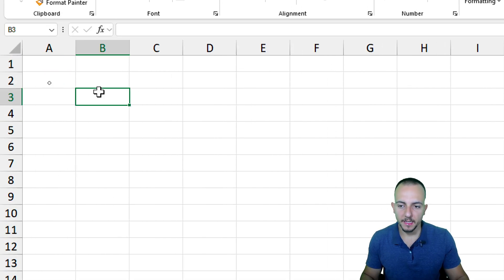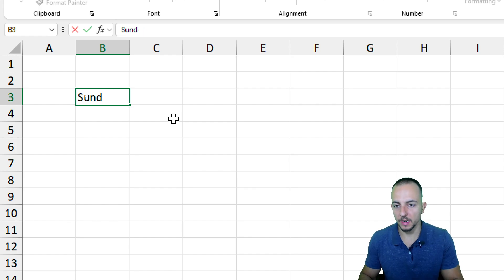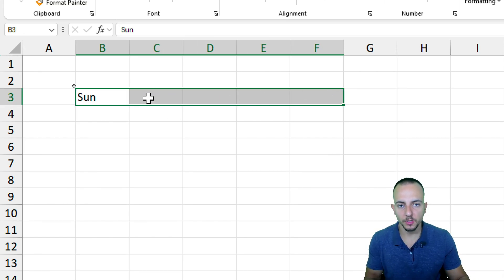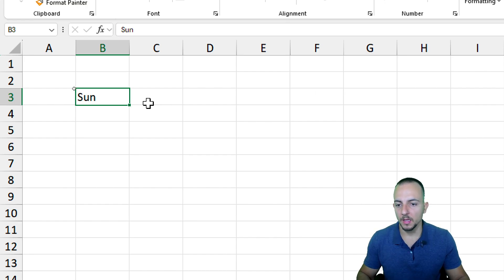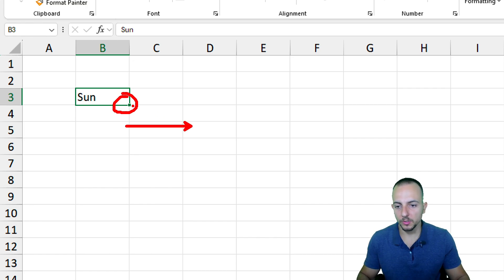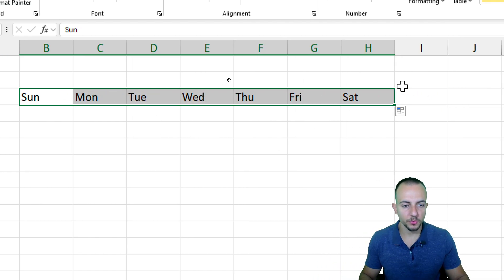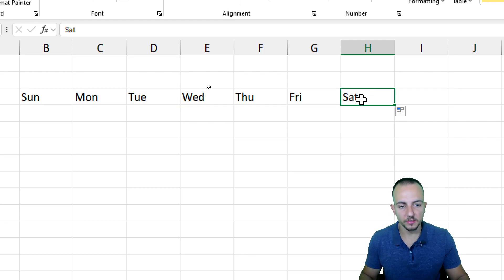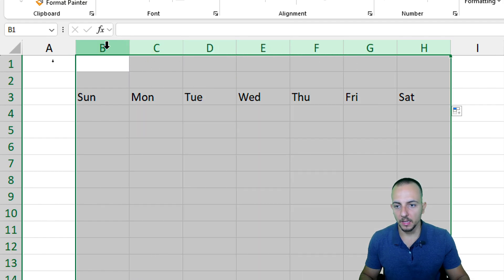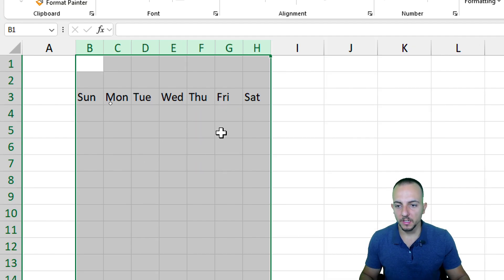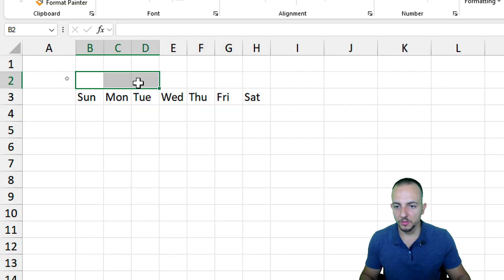Starting at cell B3, I'll enter the days of the week — for example, 'Sun' for Sunday. I don't want to manually input all the days of the week, so I can click on that cell and at the bottom right corner click, hold, and drag to the right so Excel continues the sequence automatically through Saturday. Then I'll select all those columns, right-click, go to Column Width, and decrease the value to four.